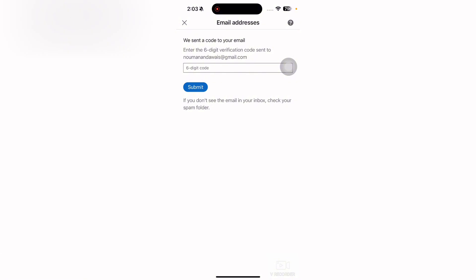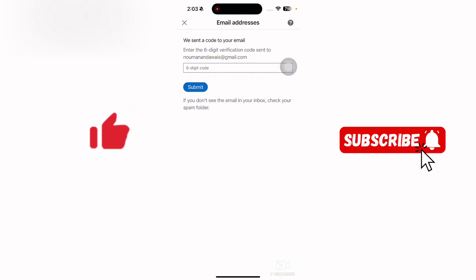So that's it for this video guys. If you find this video useful, kindly like this video and subscribe to my channel and I will meet you in the next video.